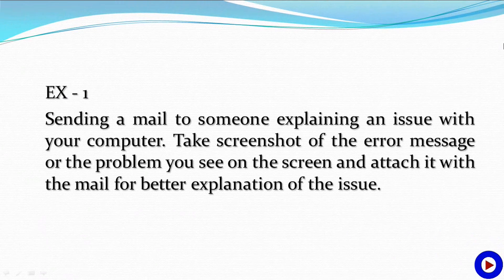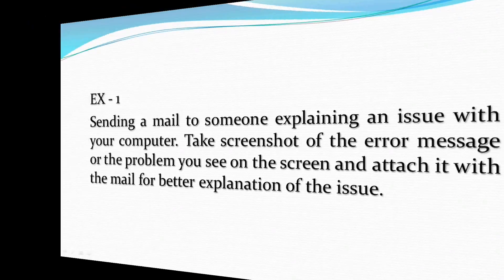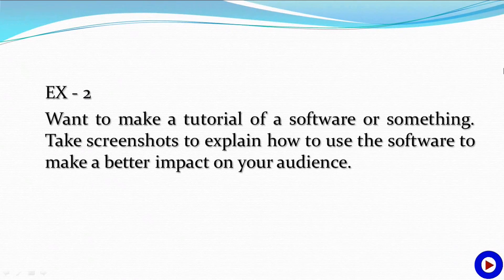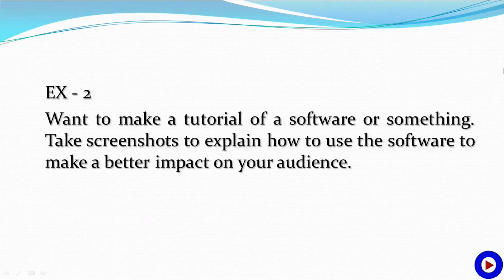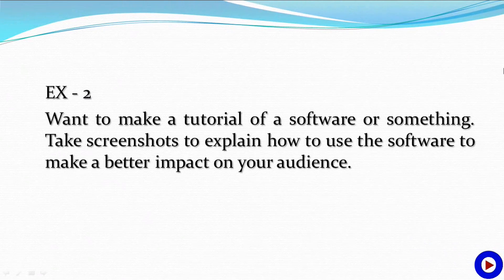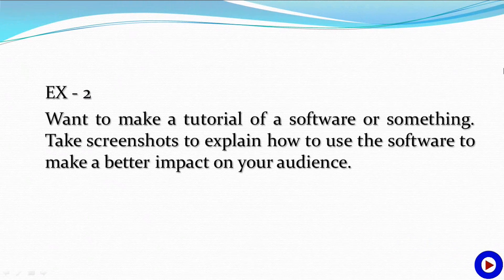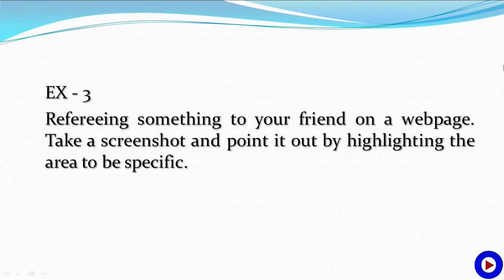Suppose you want to make a tutorial of software or something. Take screenshots to explain how to use the software to make a better impact on your audience.